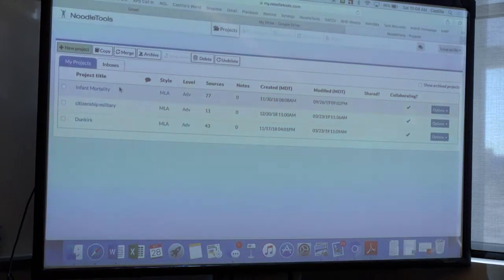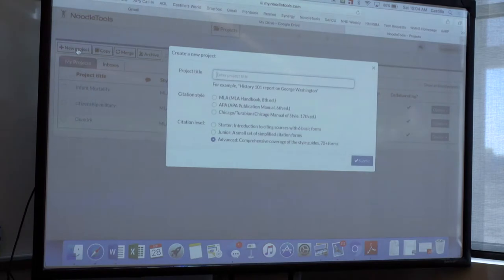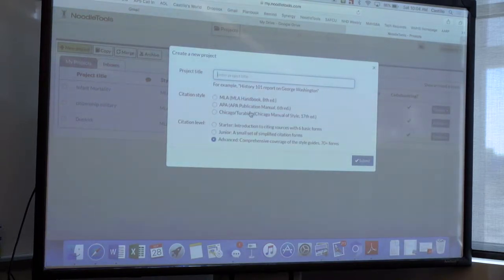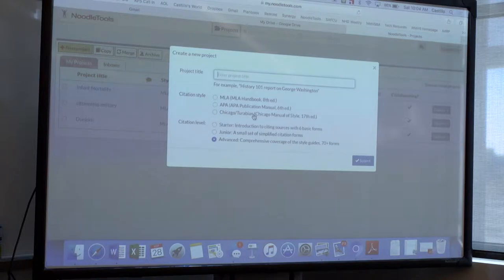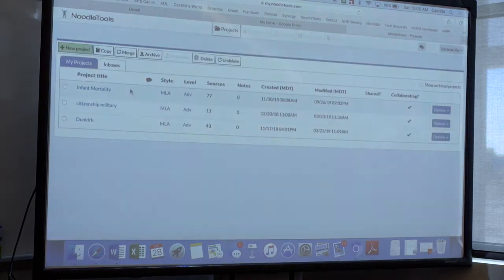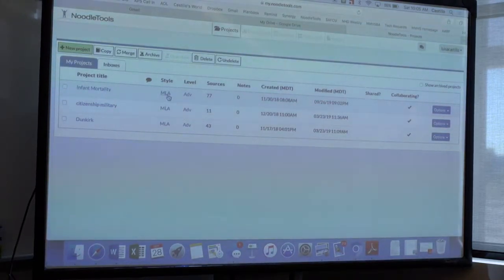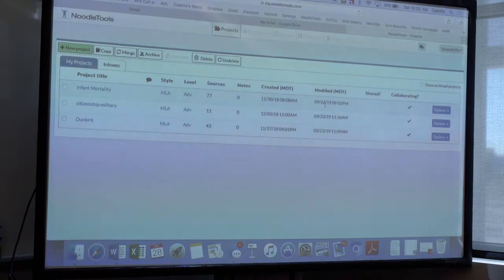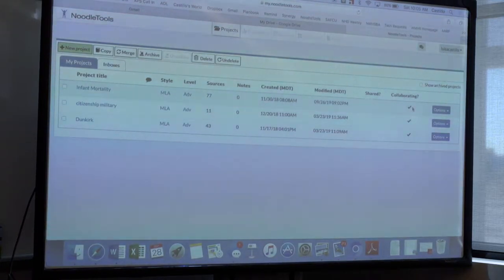This is what Noodle Tools looks like — these are projects from last year. When you start a new project, you put in the name or title, then tell it what citation style you want: MLA, APA, Chicago, or Turabian. When my kids compete, they use Turabian because it's better for history day material. You also choose the level — introduction, junior division, or advanced. I teach juniors and seniors so they get the advanced level. Each entry shows the project name, citation style, level, and number of sources, along with the date created and modified.